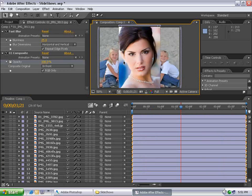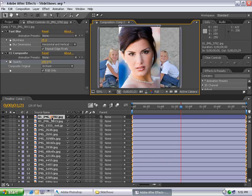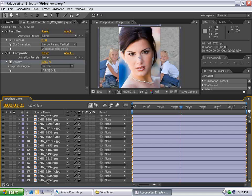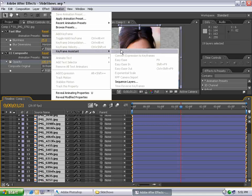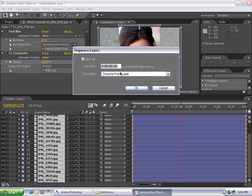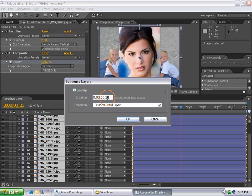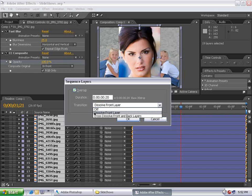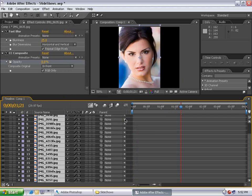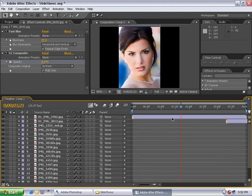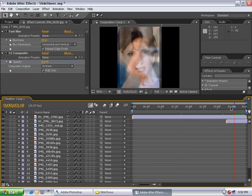But how do we get these layers now to sequence themselves? Select the first layer, go down, select the last layer, choose Animation, Keyframe Assistance, Sequence Layers. We want them to overlap, and we want the duration of their overlap to be 20 frames. We want the transition to be Dissolve Front Layer. Hit OK. Now all the layers have been pushed into time and are fading together.